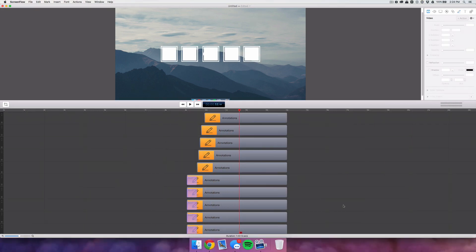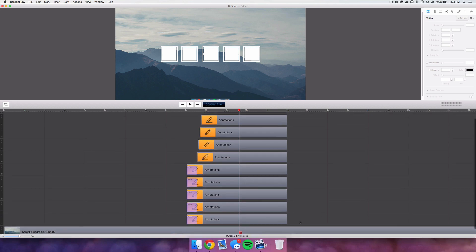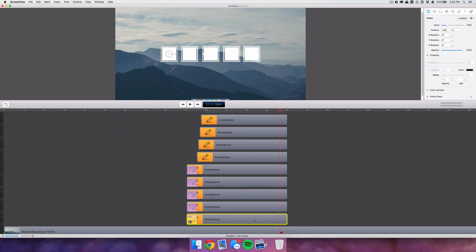Now the last thing to do is add the ending transitions and the background dim. We're going to add the same rotate-off effect for the outline squares and then fade off the filled squares.